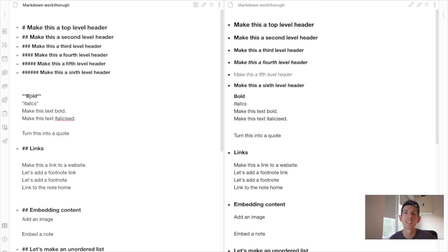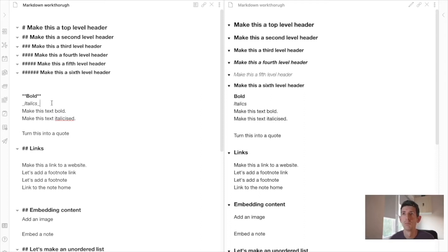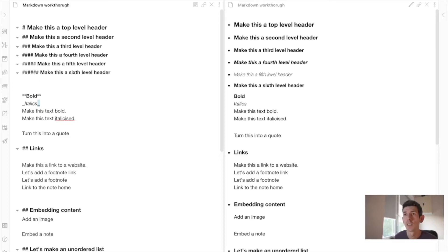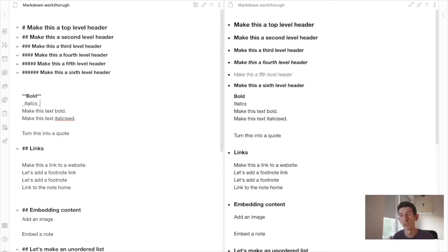For bold, we use two asterisks around the text, and for italics, we use one asterisk. That's the way I like to do it, though some people recommend using underscores for italics instead of asterisks. One underscore gives italics and two underscores give bold — the distinction between one or two. You can apply these around one word, multiple words, or whole lines.